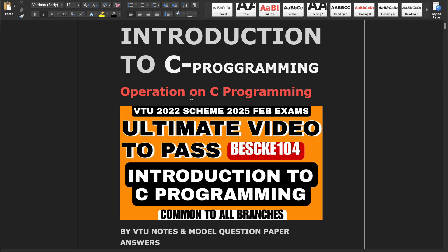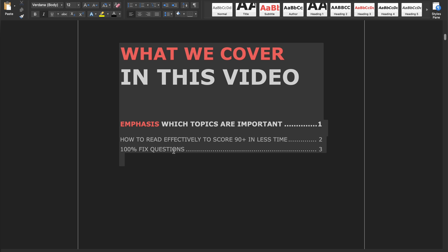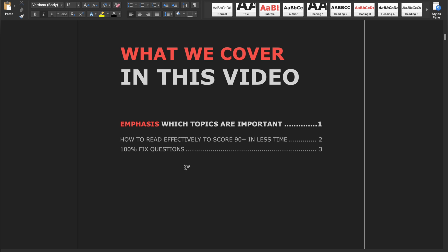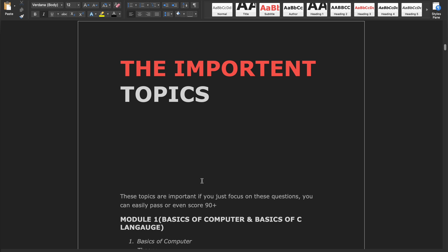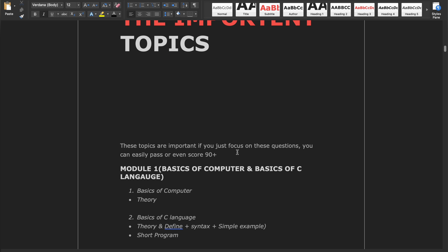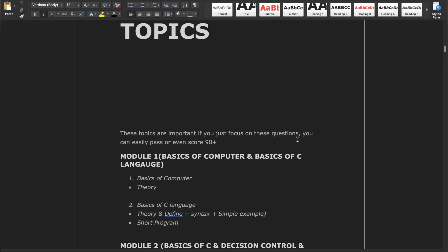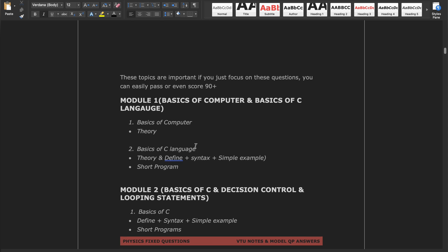In this video we will cover an introduction to C programming. This subject is common to all branches and the subject code is BESCKE 104. We'll cover which topics are important, how to read effectively to score 90 plus in less time, and 100 fixed questions. If you focus on these important topics you can easily pass or score 90 plus.